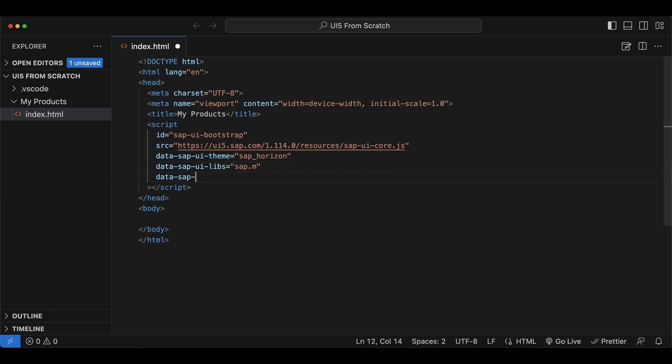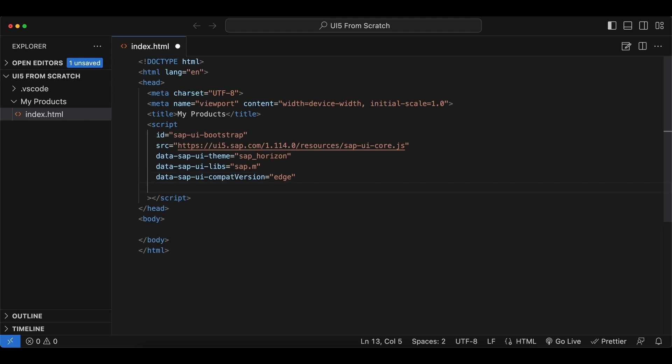Next one: data-sapui-compatVersion, which stands for the compatibility version, and we set this to edge, which makes sure that we can use all the latest features of UI5, such as complex binding. Again, we will discover in another video.